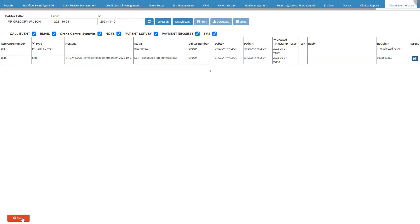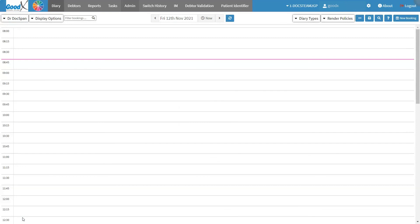Click on the Close button to exit the admin event history screen and return to the main diary screen.